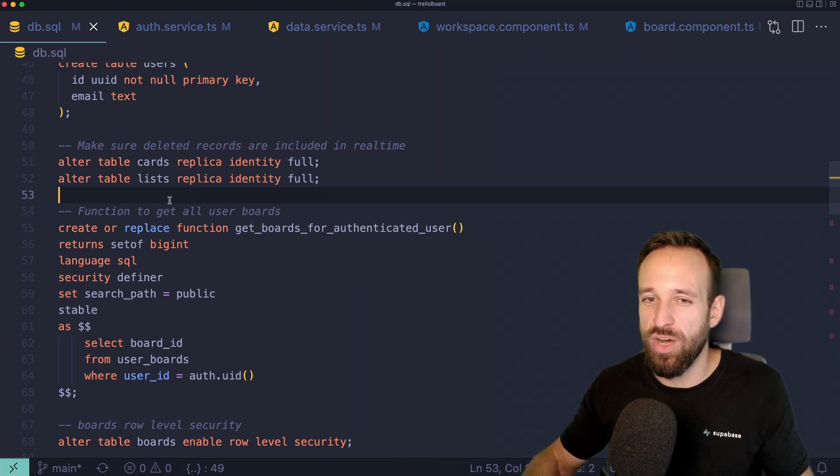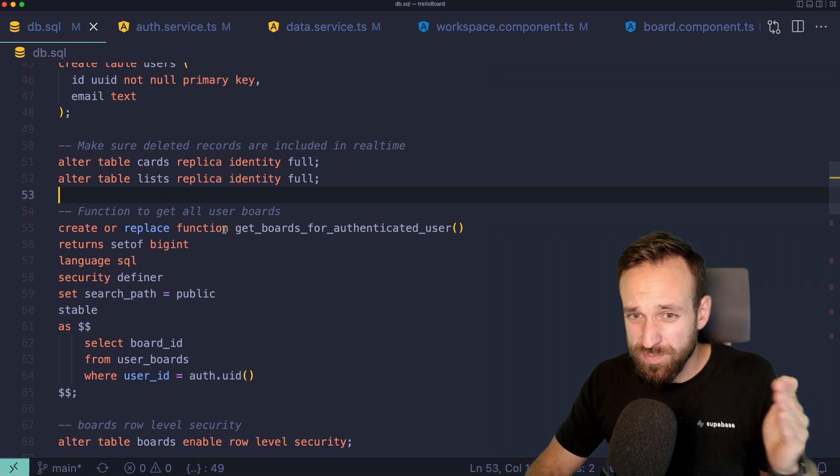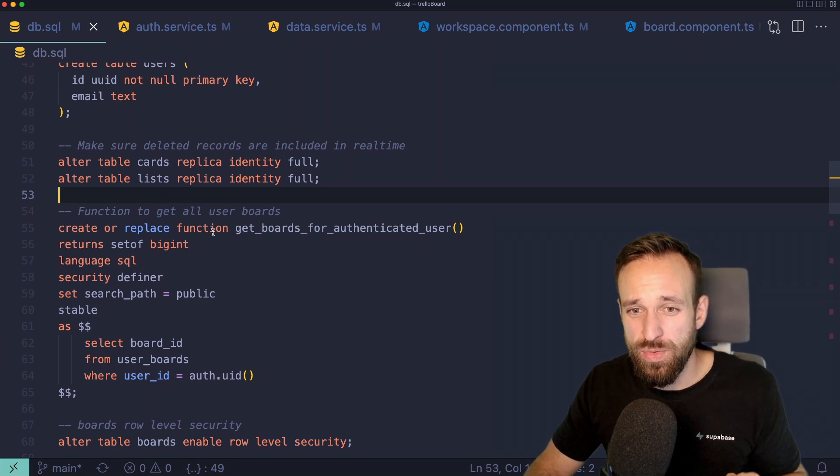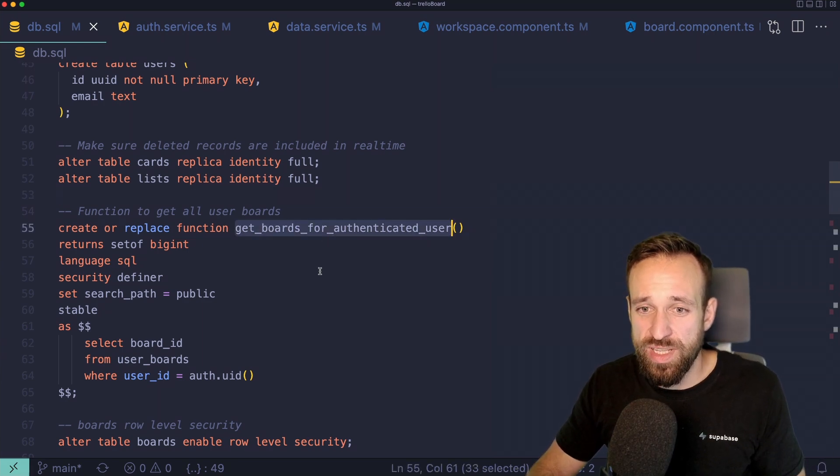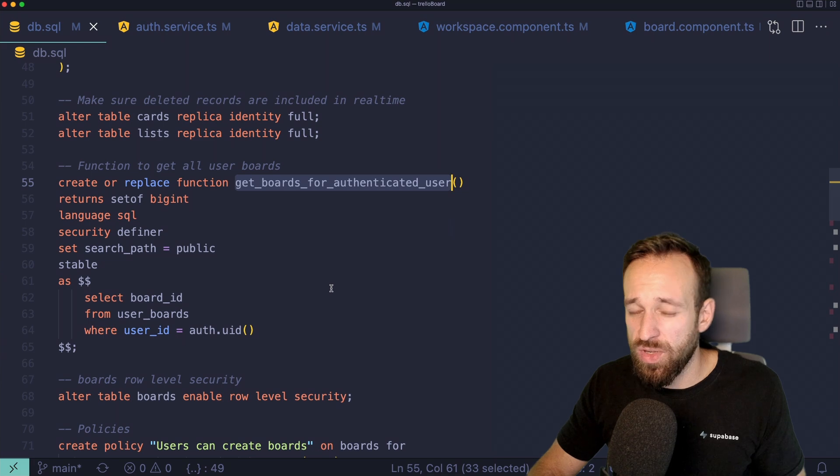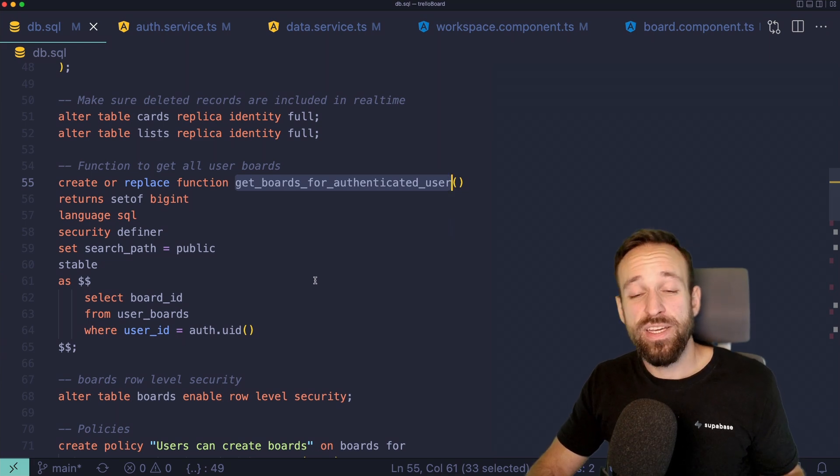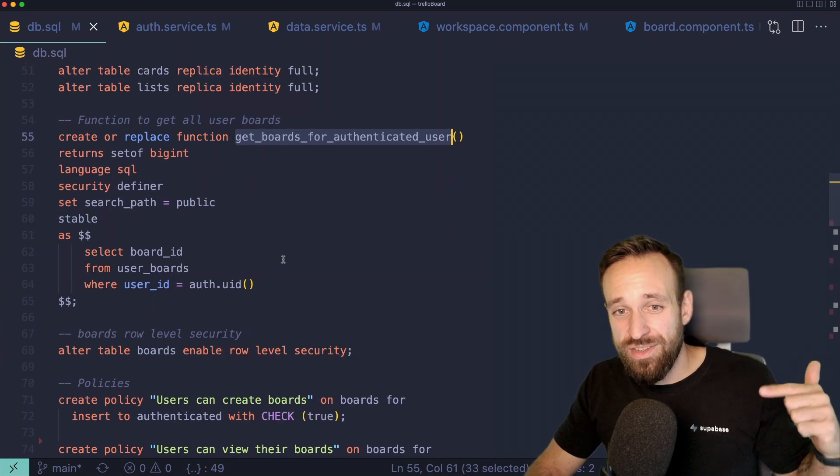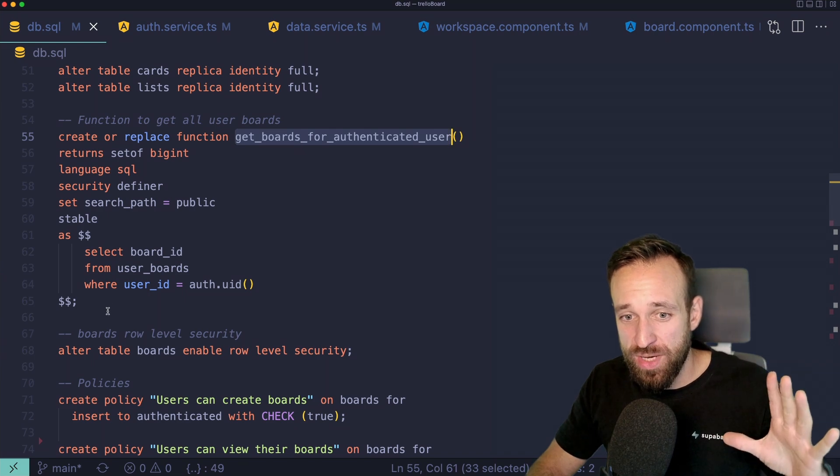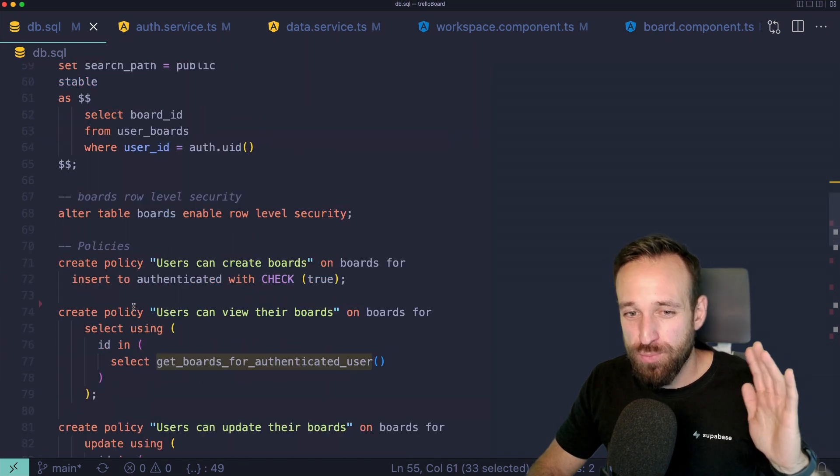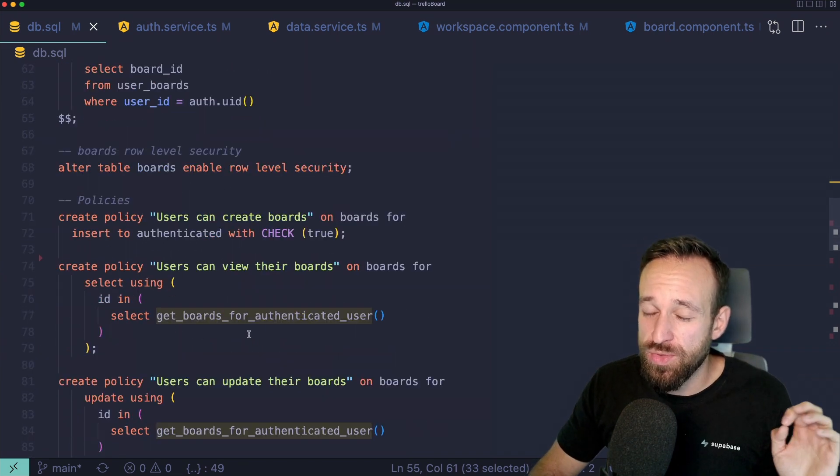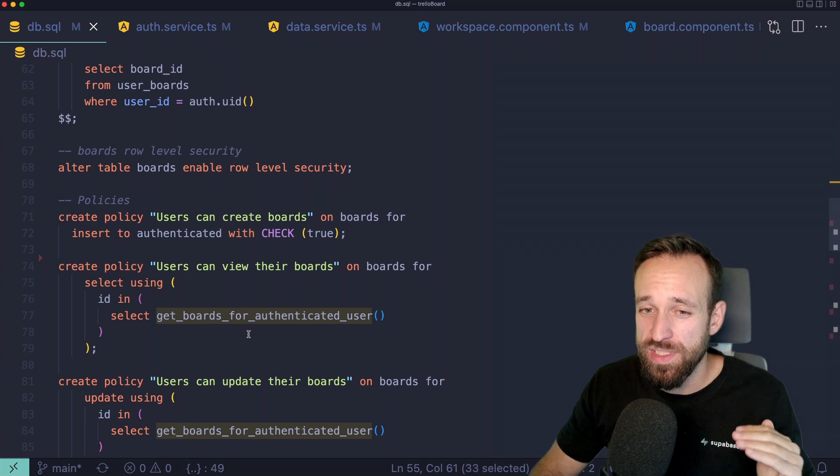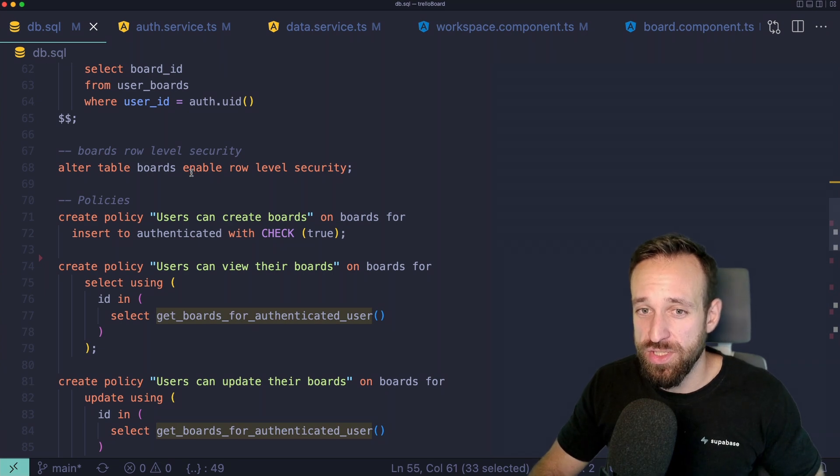Because this is really super interesting and gives you like super power about your data. For example, what we're going to do is we're going to define a function that will give us all the boards for authenticated users, because we can then use this function that we define once in pretty much all the security rules or the policies that we write for our table.